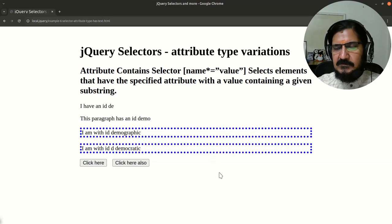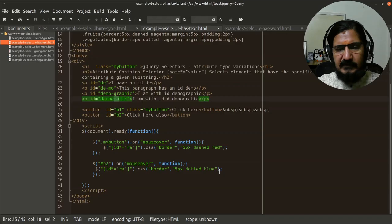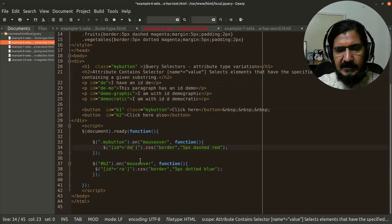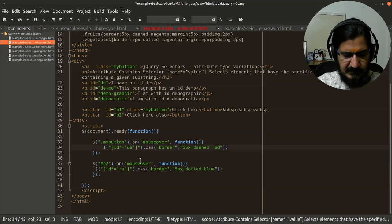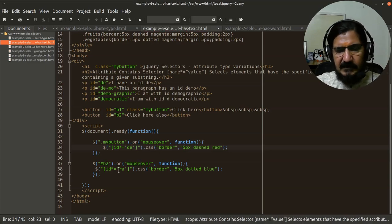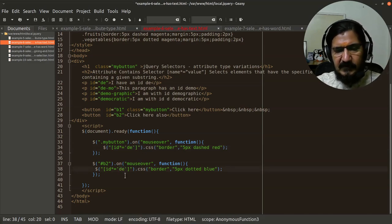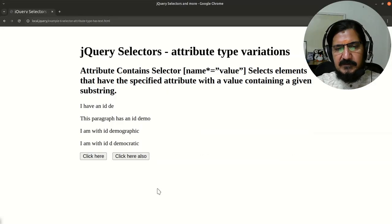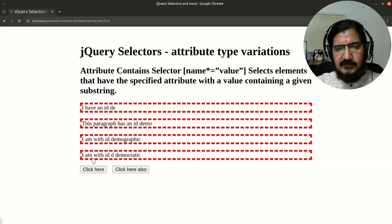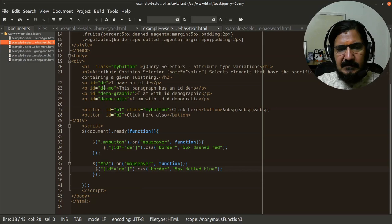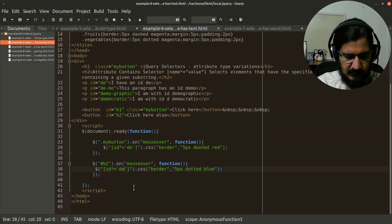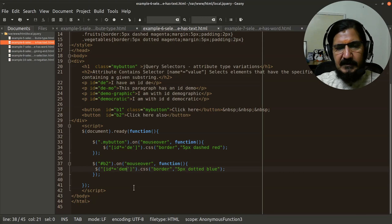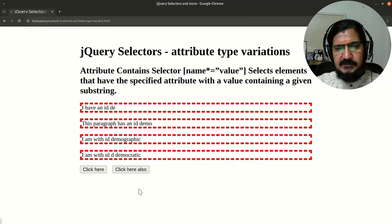So you can try any variation on this. Like if we take DEM or if we take DE in both the cases, then all the four paragraphs will be affected with this. You can see this because DE is there in my attribute value. But if we make a demo or DEM, then let's see what happens.